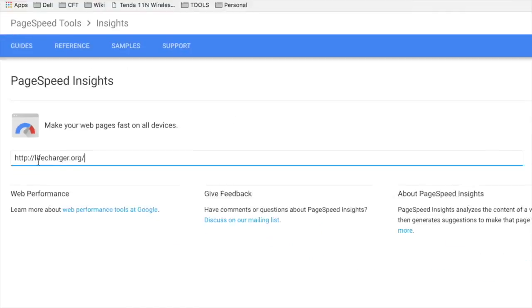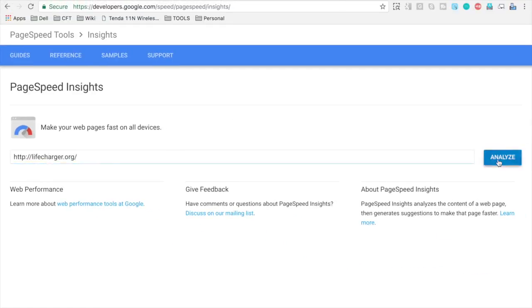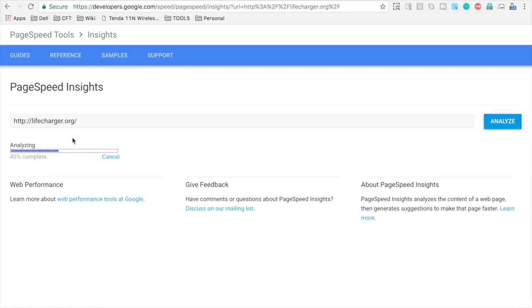And hit the Analyze button. So it will very quickly analyze the web page and give us the results.